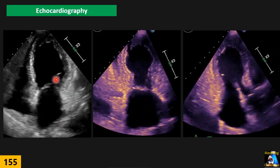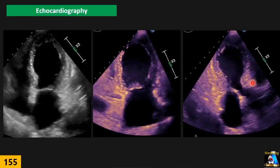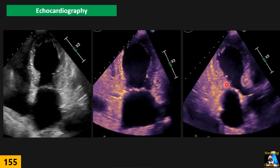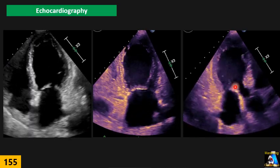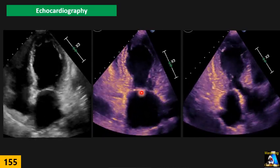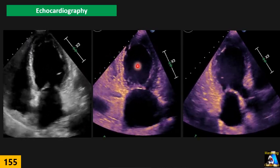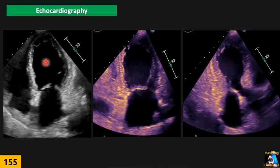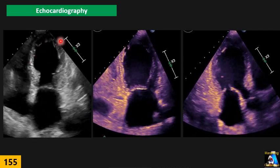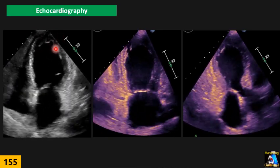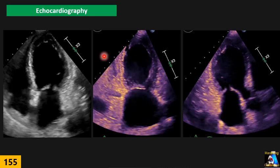Another important finding to be aware of is LVOT obstruction, because hyperdynamic basal segments can cause a degree of LVOT obstruction. If we find turbulence in the LVOT and a high gradient, we must be aware of this phenomenon. Additionally, just like any other acute coronary syndrome, we must be suspicious of thrombus formation at the akinetic area — especially at the apex — and follow the same evaluation rules as for other wall motion abnormalities.